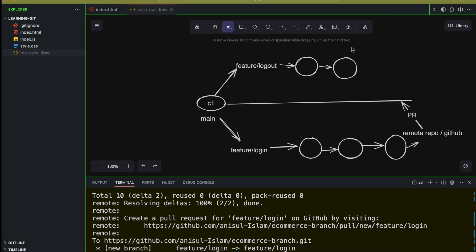This is the good practice you need to follow every time: when you want to do something, create a branch, make commits, push that branch to the GitHub repository, and create a pull request. Now let me review everything one more time — let's say I want to add a feature called logout.